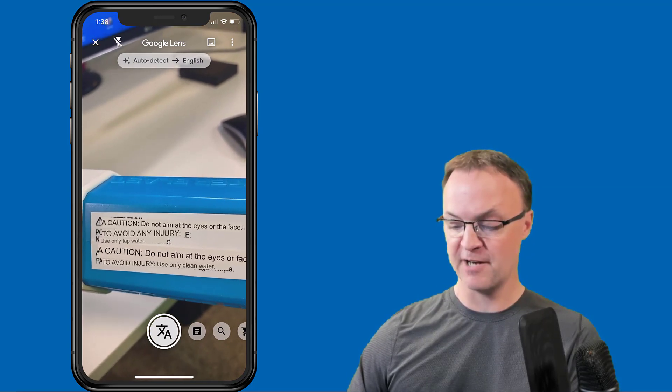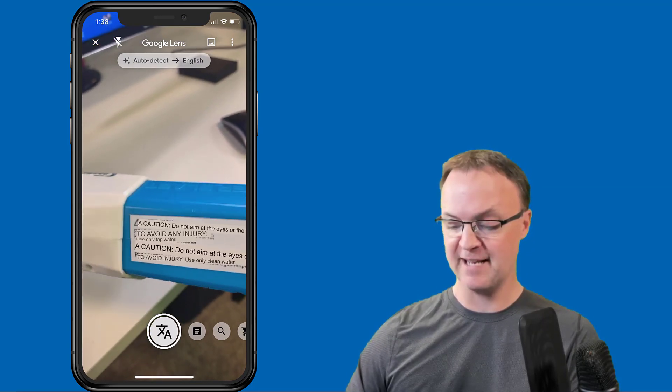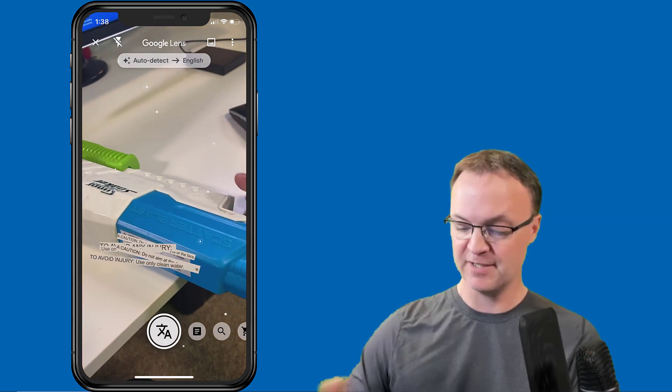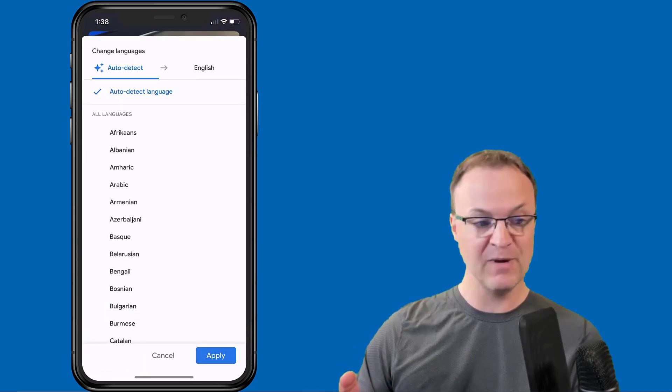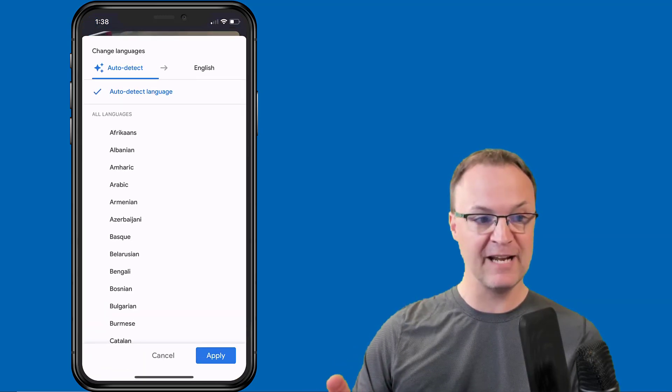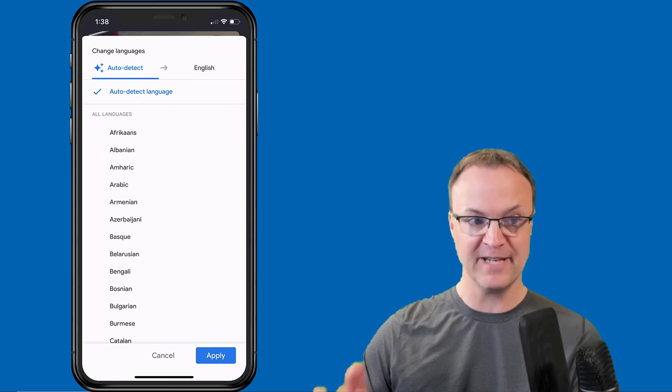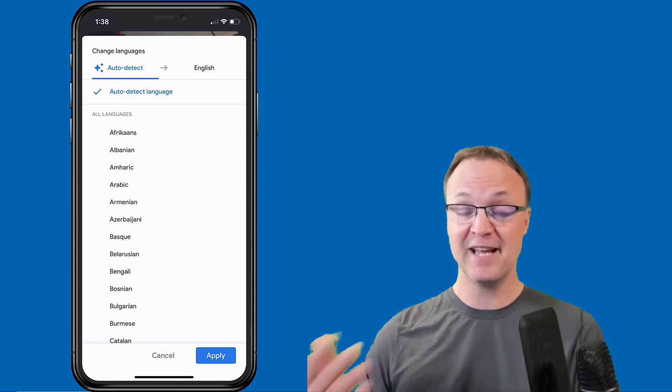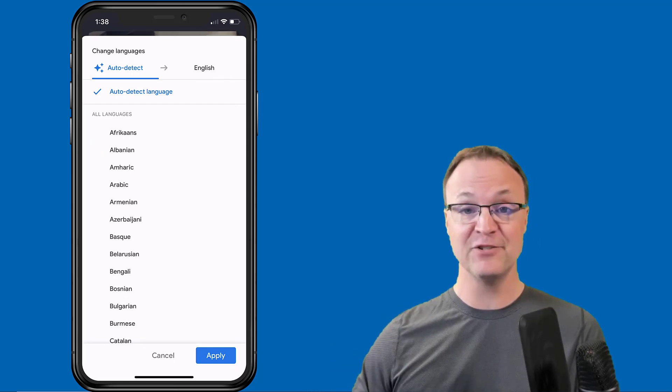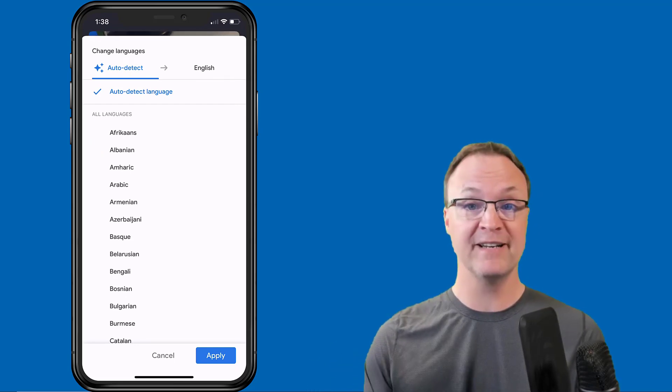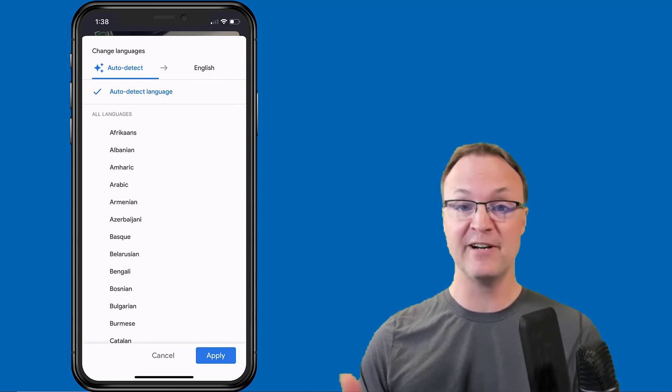So if you need to do some translate, I have it under auto detect English, but you can see under the different ones you have different languages that you can try to auto detect with. So take a look at that feature to see what can be translated around your place.